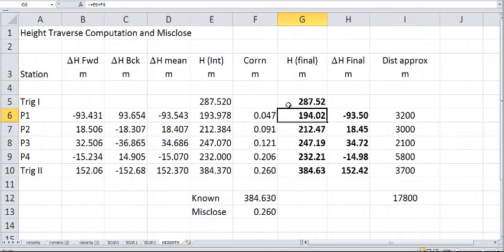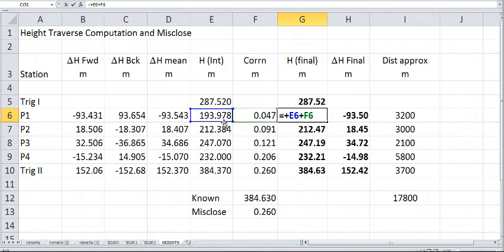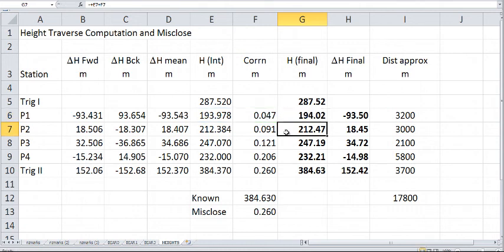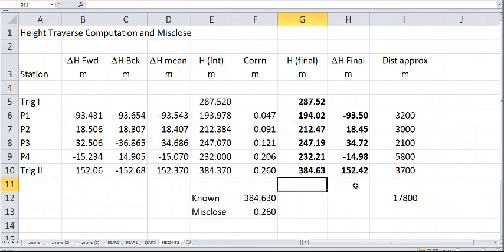So that's a fairly simple calculation. I'll just push F2 there. So it's just E6 plus the correction, plus F6, which is there. And that's recorded in there. And you'll notice that you can check here, 384.63. So we seem to have that fairly right.